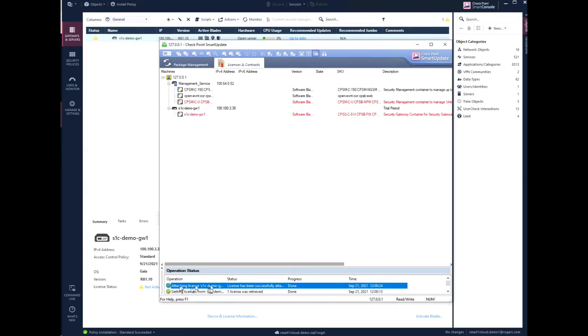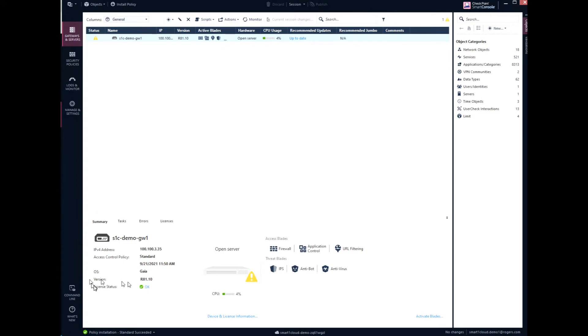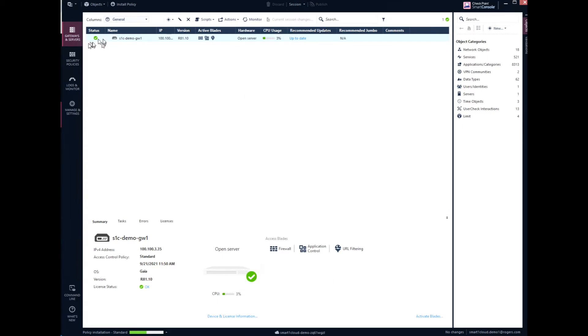So once that is done, we should be good. We're going to give this a push. Actually no, actually where it's going to be, that should be fine. It's okay. And done. Everybody's happy. Perfect. And that's how you do it. That's how you add a gateway to the Smart-1 Cloud.